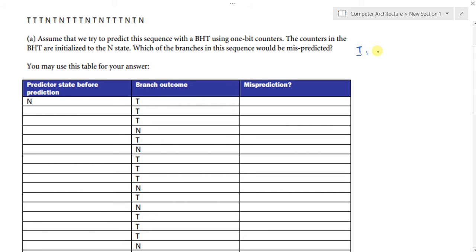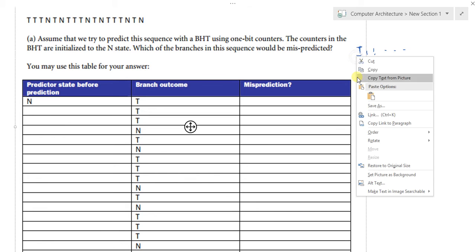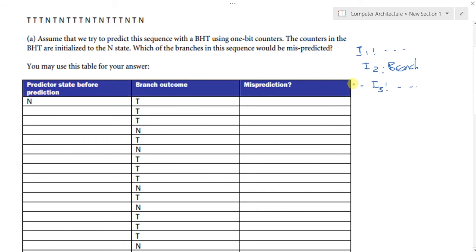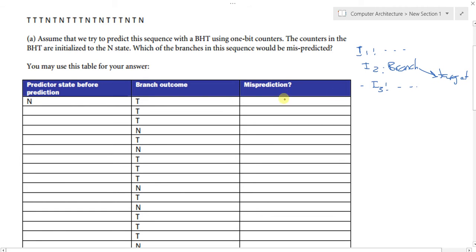For example: instruction one is some operation, instruction two is a branch, and instruction three is another operation. In the 'not taken' prediction, the processor executes instruction one and then instruction three. In the case of a taken branch, it jumps to the target. So if the predictor state was initially 'not taken' but the branch outcome was 'taken,' we have a misprediction — misprediction is yes.